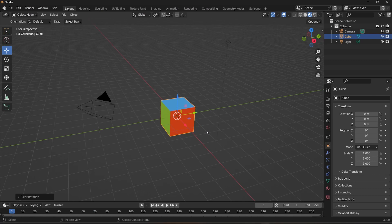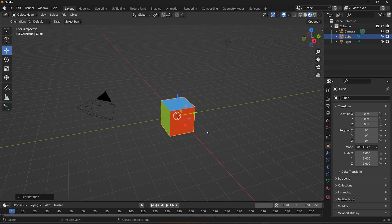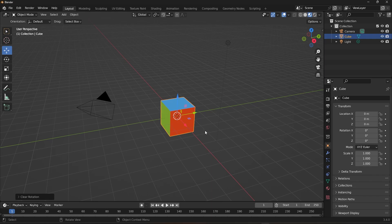Thanks for watching this tutorial on Transform Orientations in Blender 3D. We hope you found this information helpful and that it will improve your workflow in Blender. If you have any questions or suggestions for future tutorials, please leave a comment below. And don't forget to subscribe to our channel for more Blender 3D tutorials and tips. See you in the next video. Until then, happy blending!